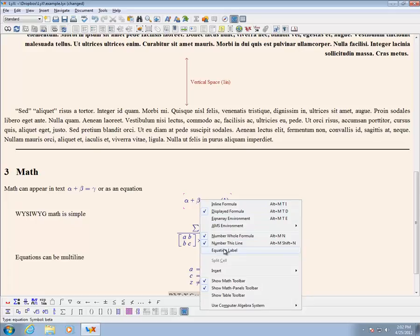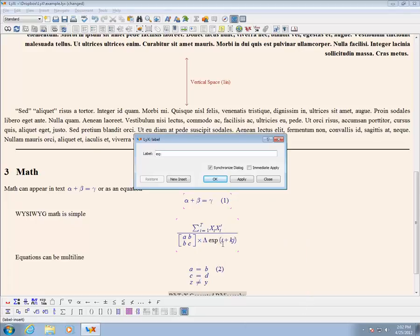Equation labels allow equations to be cross-referenced in the text much like tables or figures.